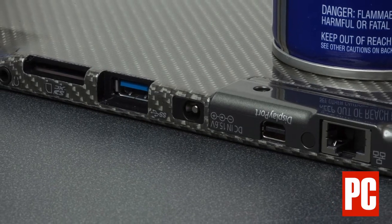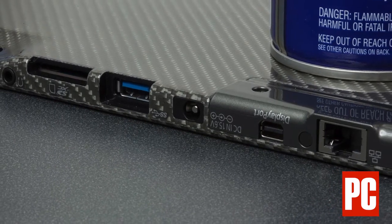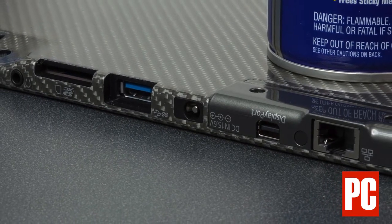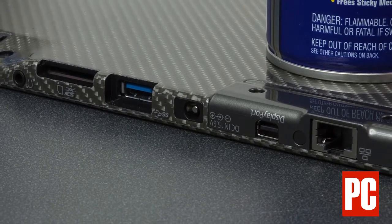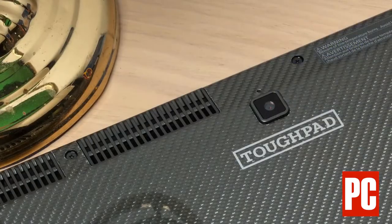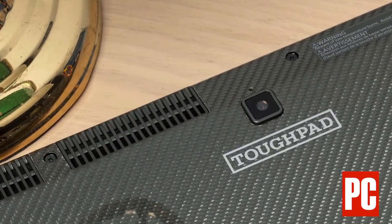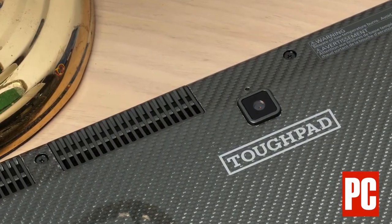Despite the ToughPad name, the tablet isn't particularly hardy. It's rated for drops up to 30 inches on the back and up to 1 foot from any other angle, including onto the screen.